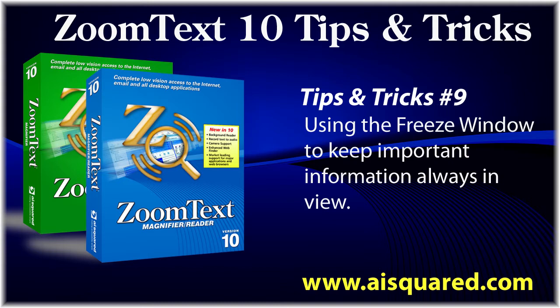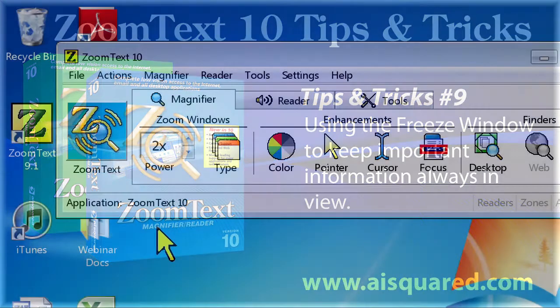The Freeze window allows you to pick an area on screen that you always want to see, even if the on-screen information is outside of your magnified view.